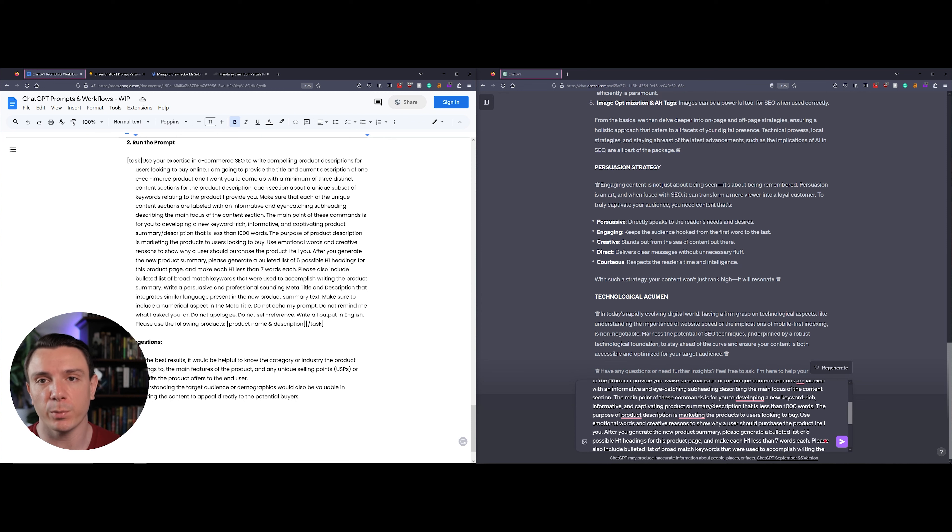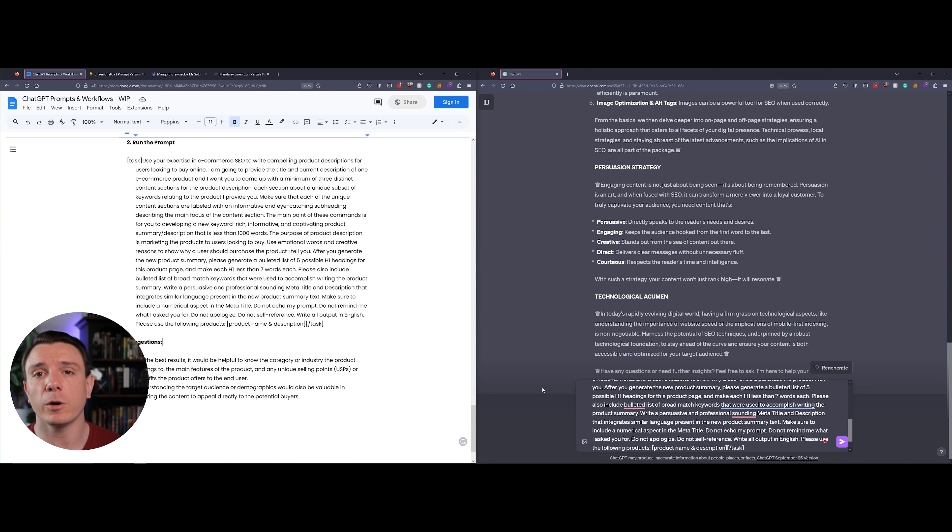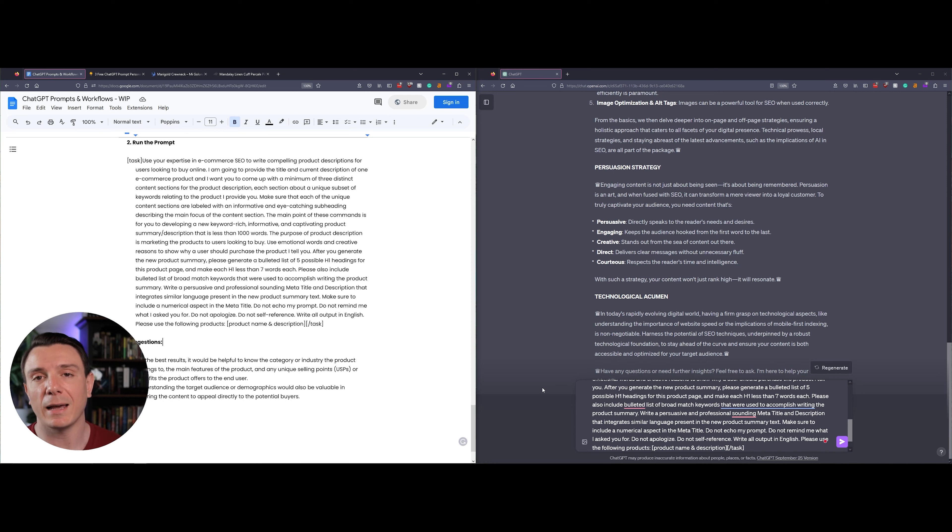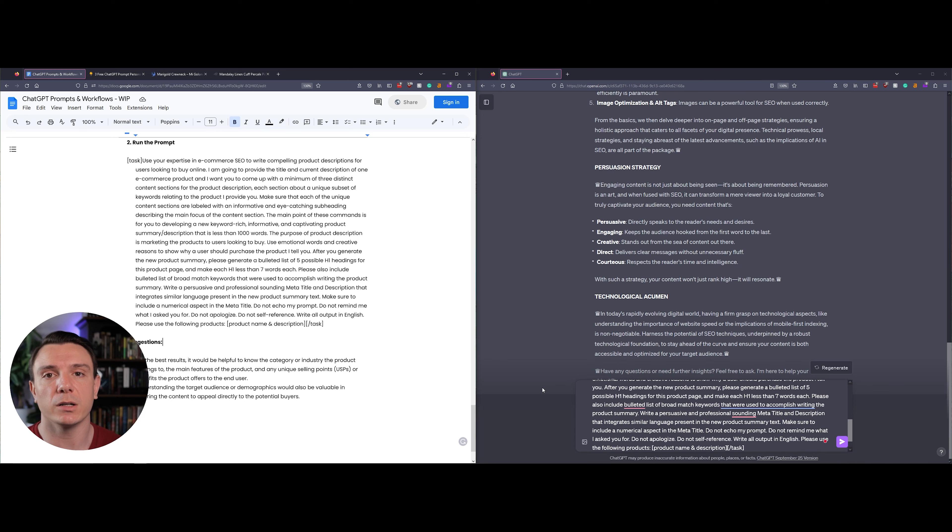It's also going to include five compelling H1 tags, and lastly it will also write a new meta title and meta description for the product page.